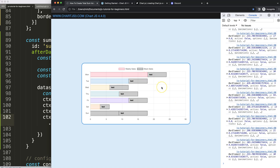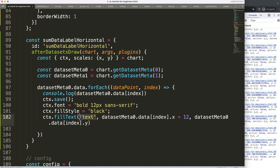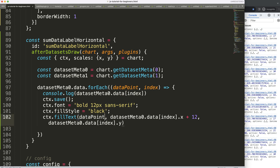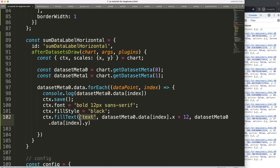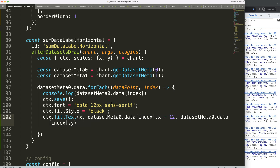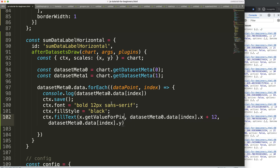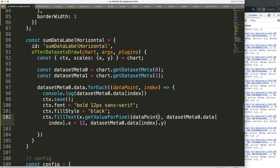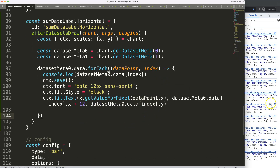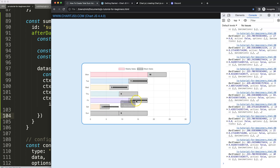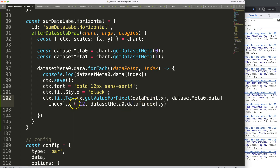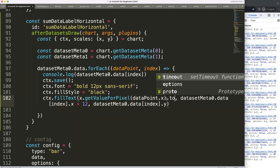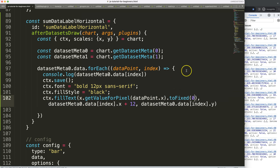Now I need to get the value. How do we get this value? We can use a function — x.getValueForPixel(), and the pixel value right now is this x coordinate. This basically gives us the same information. Save, refresh — you can see it works. But we should round it to the nearest whole number, so I'll use toFixed(0) — no decimals at all. That starts to work, but we're in the wrong position. We need to go to the very end.